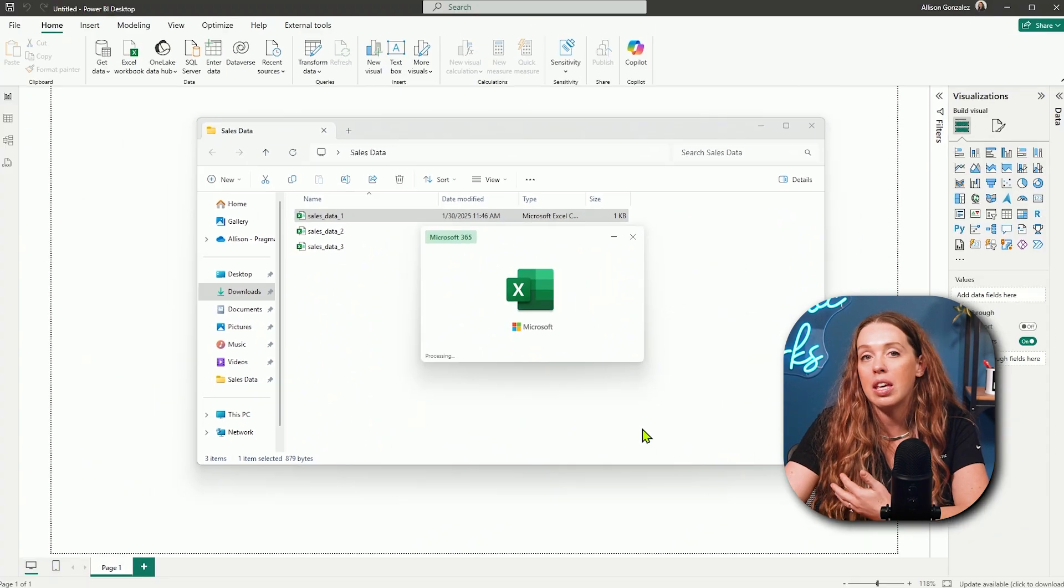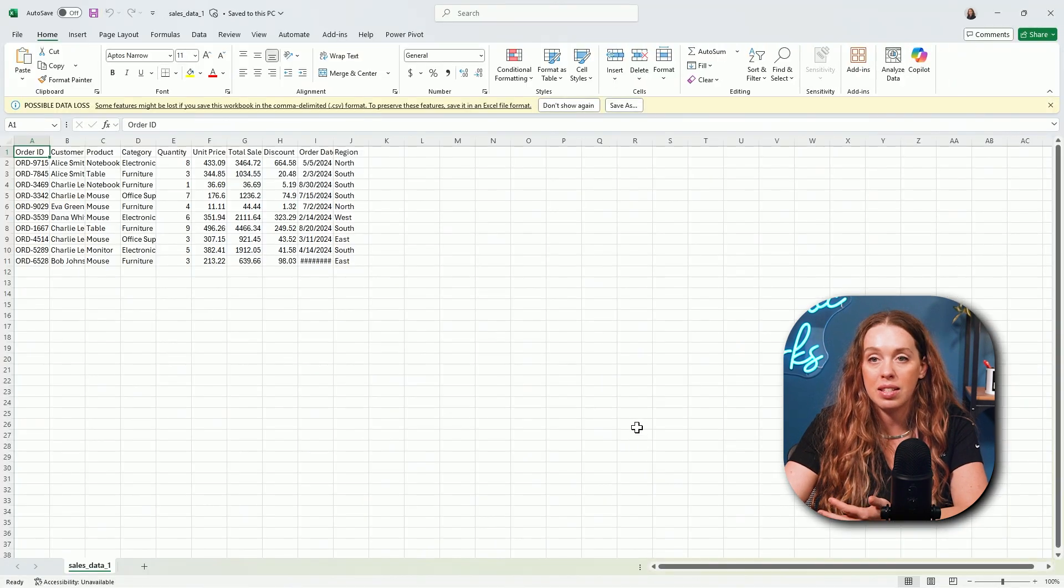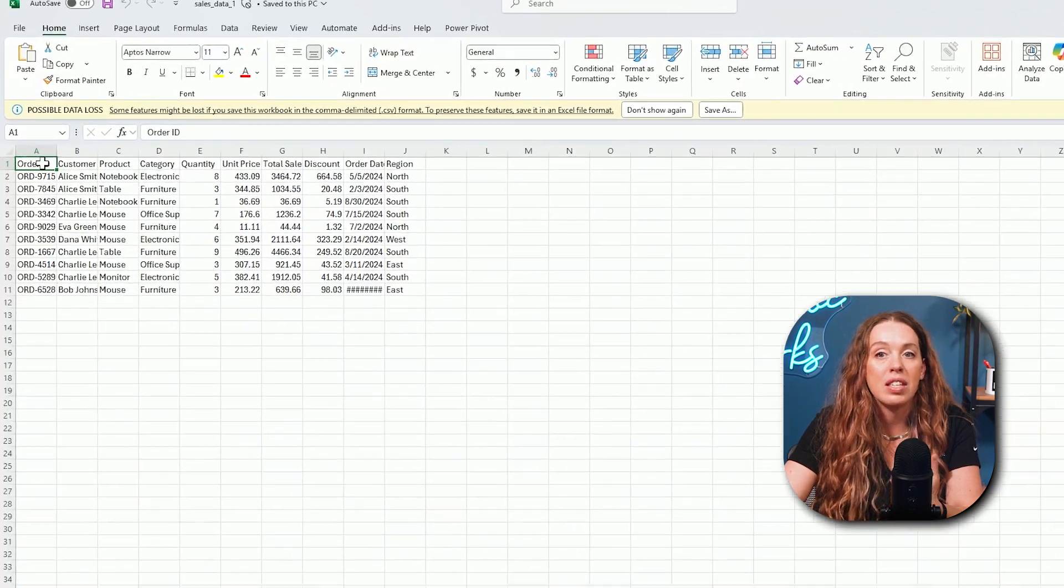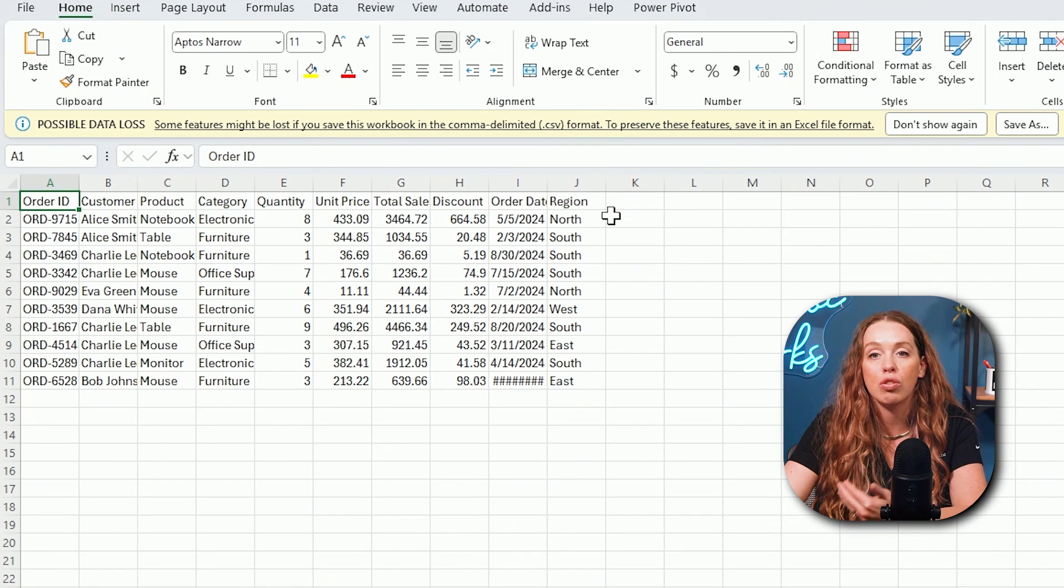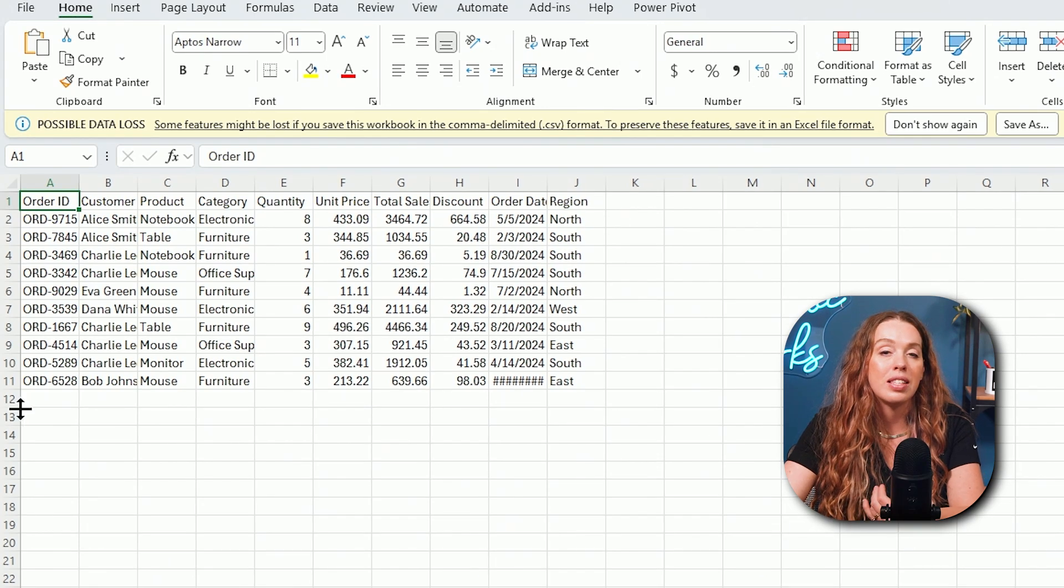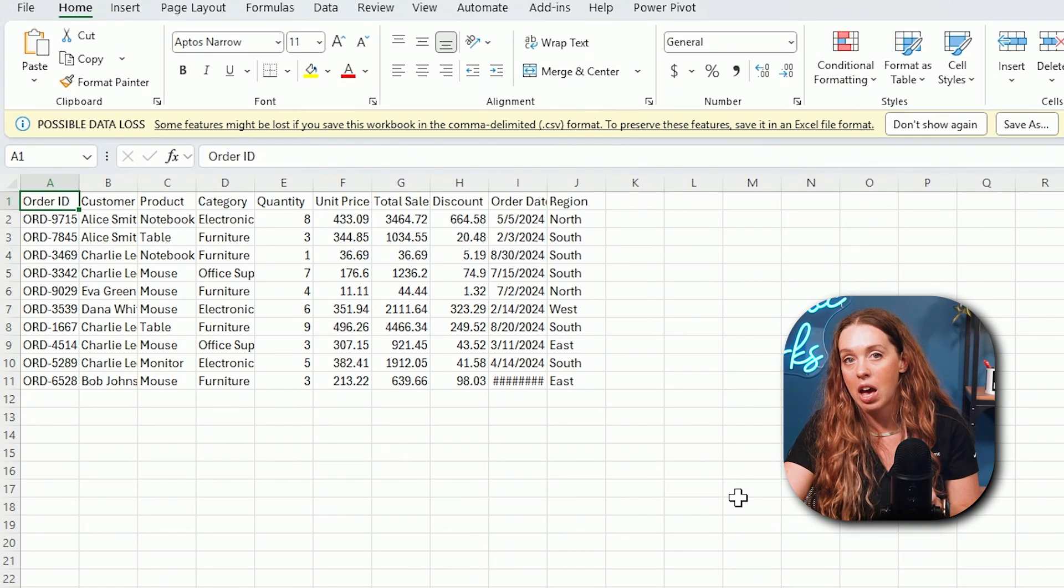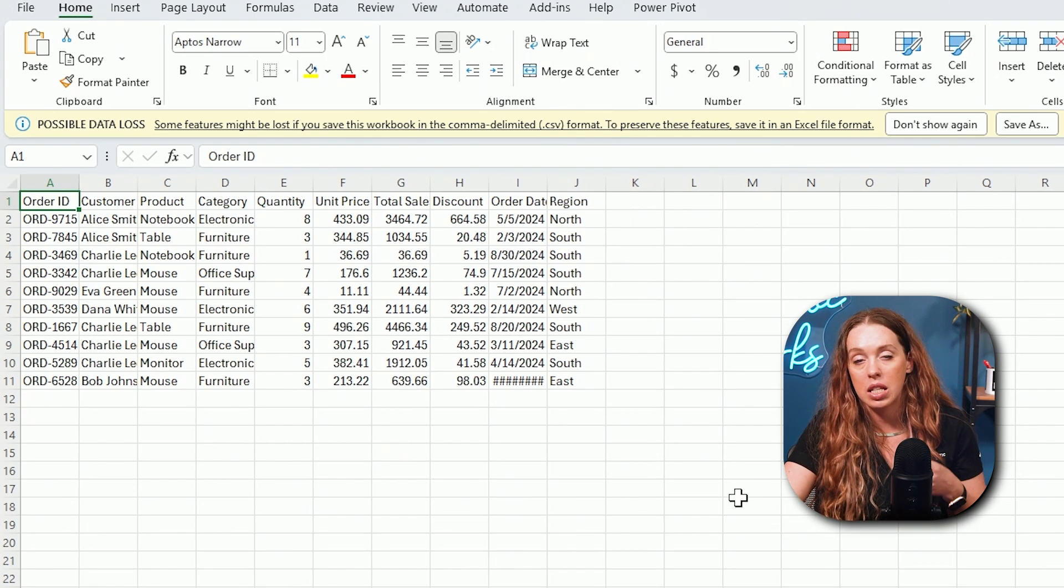Now for this one, we have data stored locally and I have three sales files. Each of these is tracking the exact same information. I have the same exact column structure, the same exact column names. And that really is the key here. My data is coming through the same exact way.